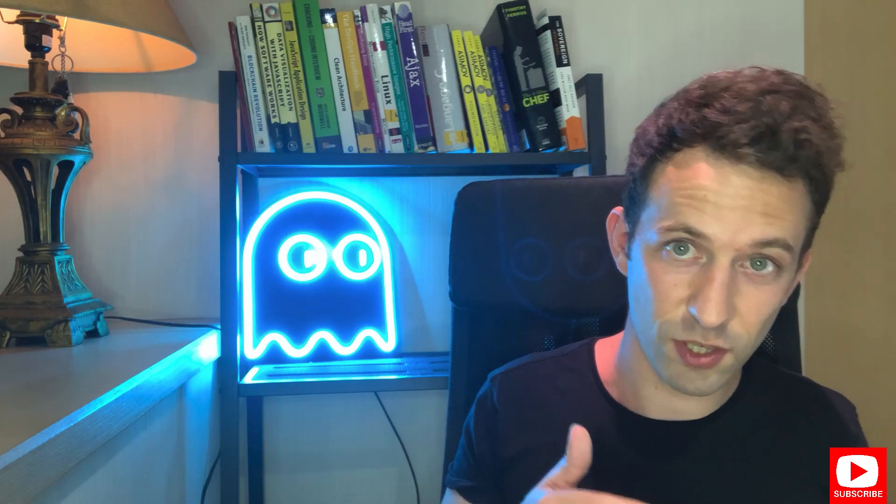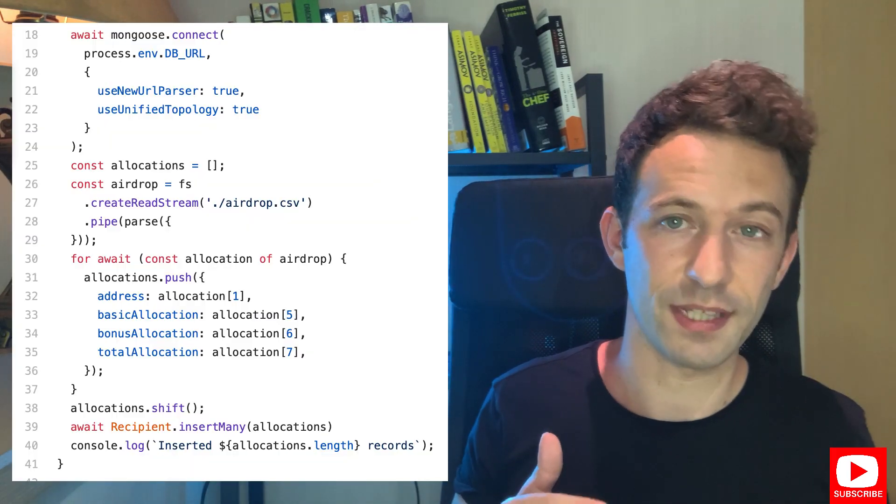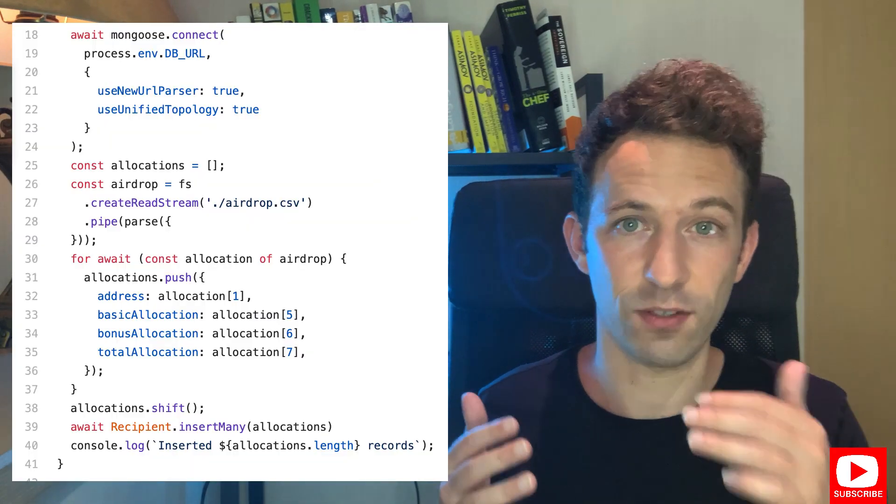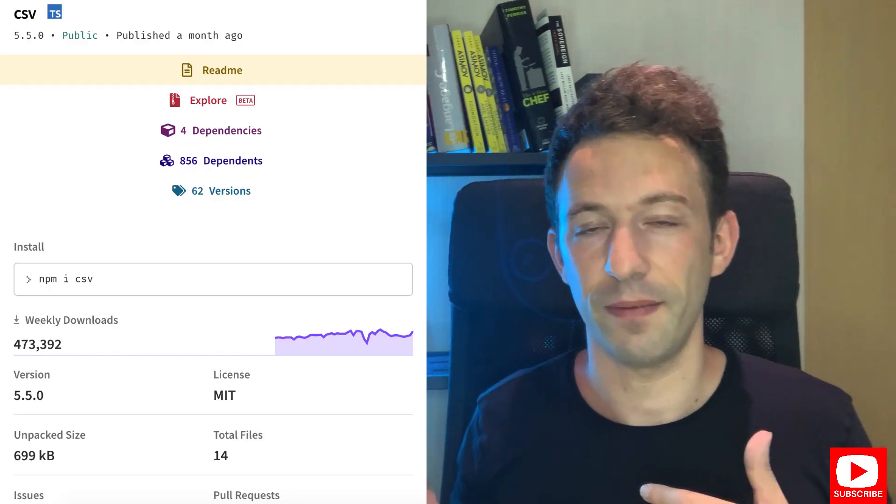After, in Excel I calculated the basic and bonus allocation for each participant of the airdrop. After, the next step was to upload the data of the allocation to a database. For that I created a script. The idea is that the script would parse my spreadsheet and insert records in the database. It's easier to parse CSV files compared to the native format of spreadsheets like Excel, so I exported my spreadsheet into a CSV file and I used a library to parse this file.